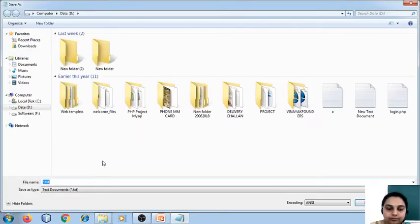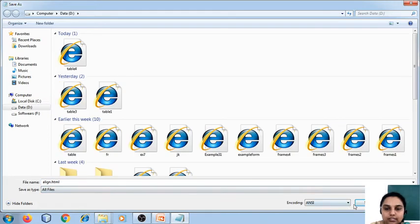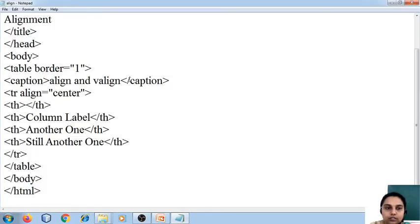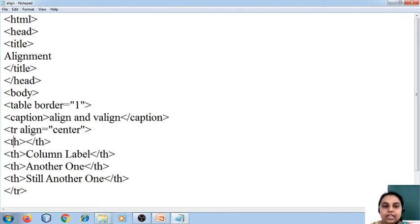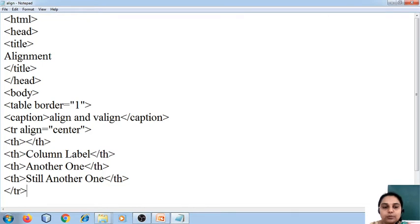I am going to save it as align.html. Remember, always you have to save it as .html files. The first thing we have done: we have started with the root element followed by head, title, body, table — border I have specified as 1. Caption is nothing but the title. So our output is going to have the title 'Align and VAlign', and then I have created a new row in which I have specified the align as center, and three table headers will be visible which say 'Column Label', 'Another One', and 'Still Another One'.